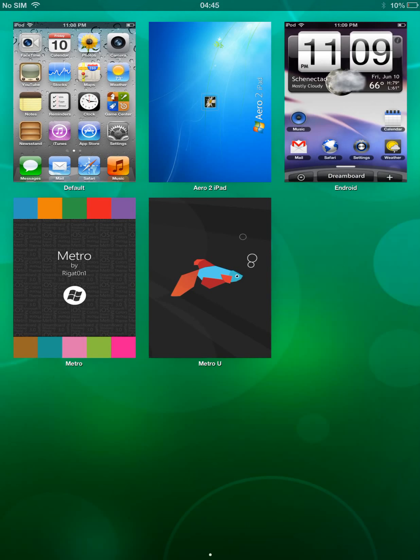So the first one is Apple iOS, the second one is Windows 7, and the third one is Android iOS, and the fourth one is Windows 7 again, and the last one is Windows 8. So we've got to go back.